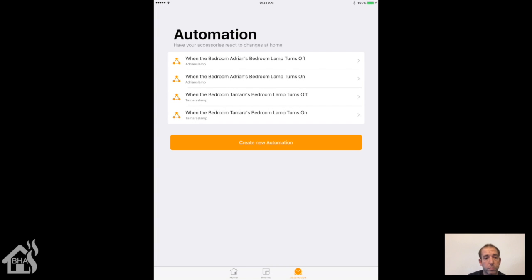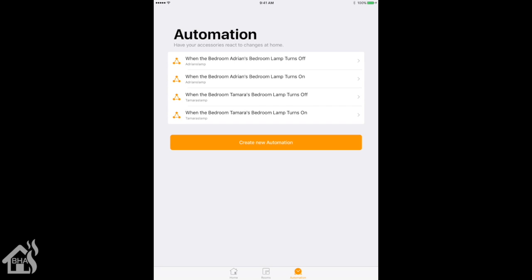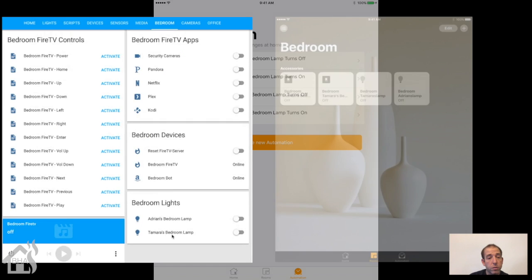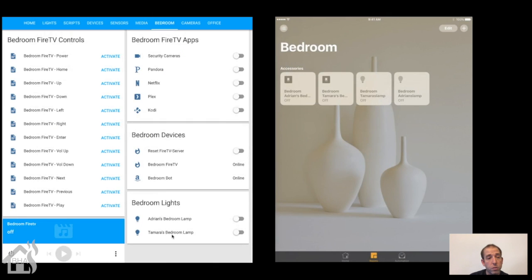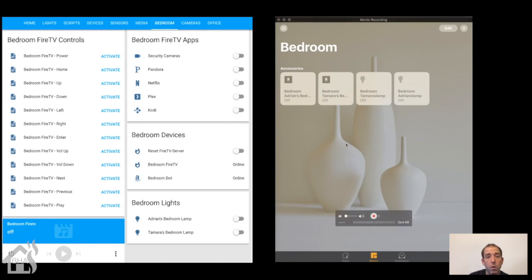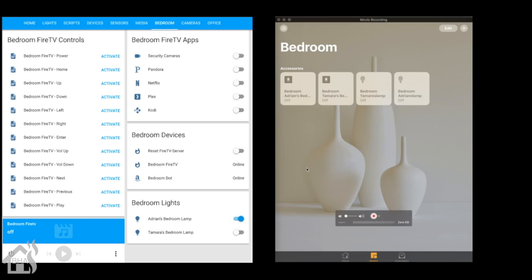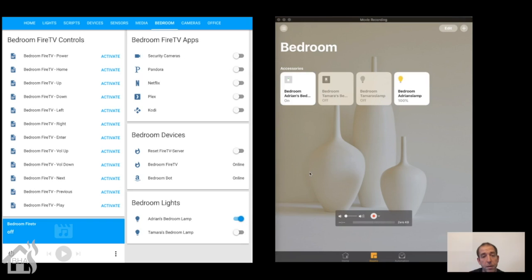There we go, that's our four automations. Now that we've got the automations all defined, let's test it out. Here on the left I have the GUI for Home Assistant, on the right I have the Home app. You'll be able to see things turn on and off. Just flip that switch on for my lamp—bam, there it is. Both of them turned on. That's what we want.